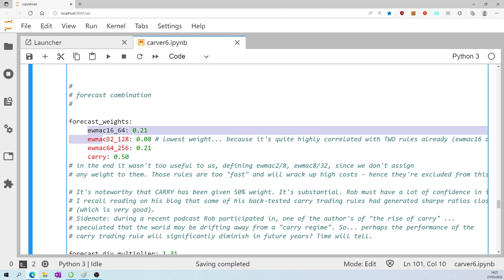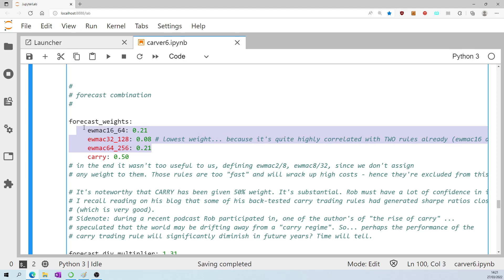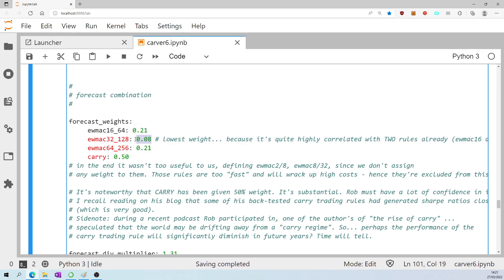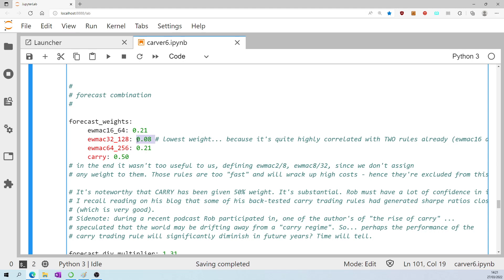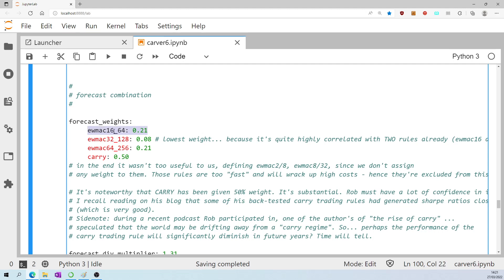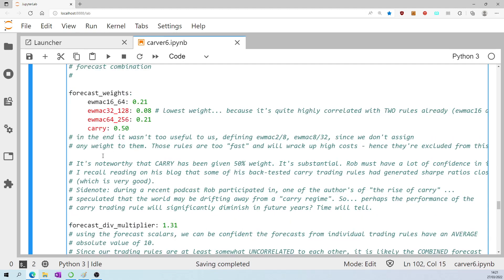The trend type rules are in total receiving 50% but the middle rule receives only 8%. Why only 8? Because this rule being sandwiched in between these two is highly correlated with this faster rule and this slower rule so it just doesn't make sense to give it high weighting because it would just be mimicking what this rule and this rule already provides the system.